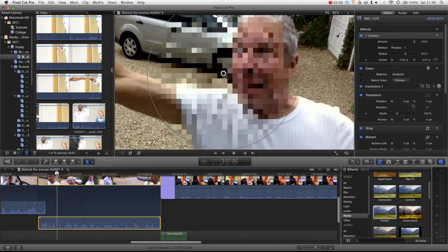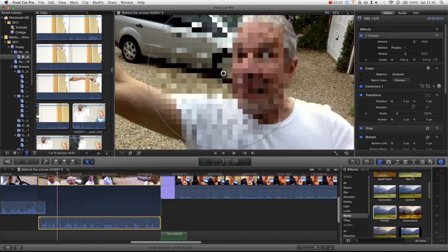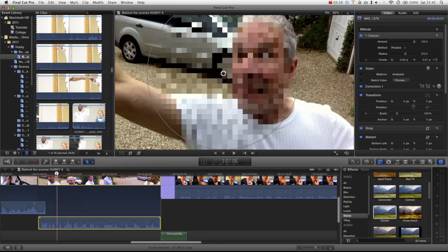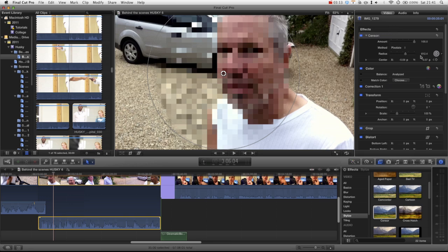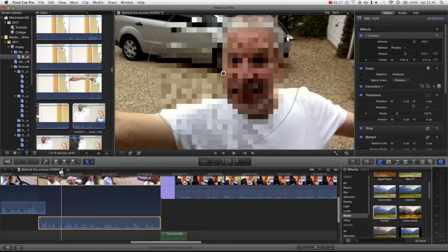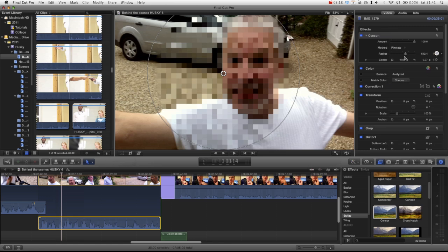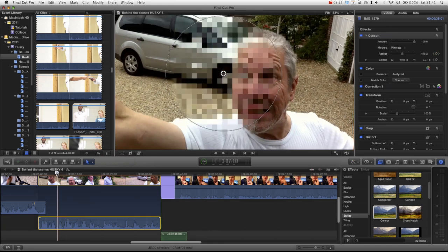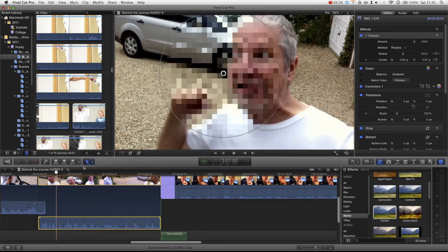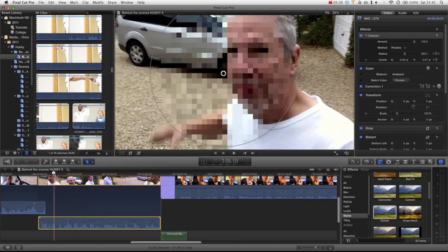What you could even do obviously is if we go back to here and add a keyframe to the radius, and then go through to here add another keyframe for the radius and scale that down. Make sure we keyframe the position before it comes off his face which is here.